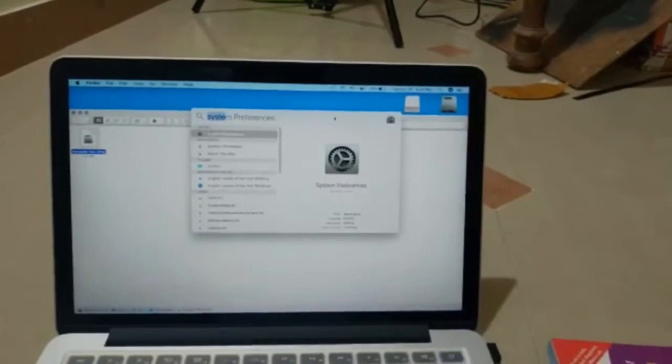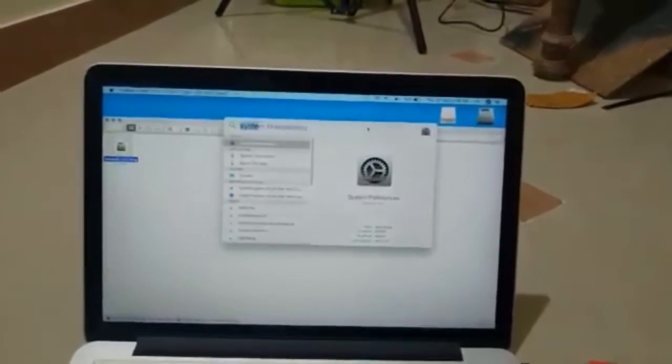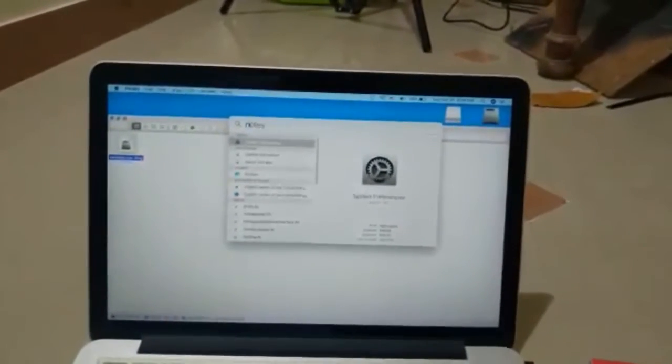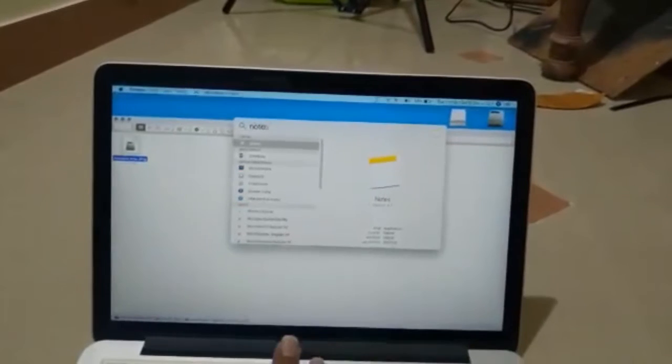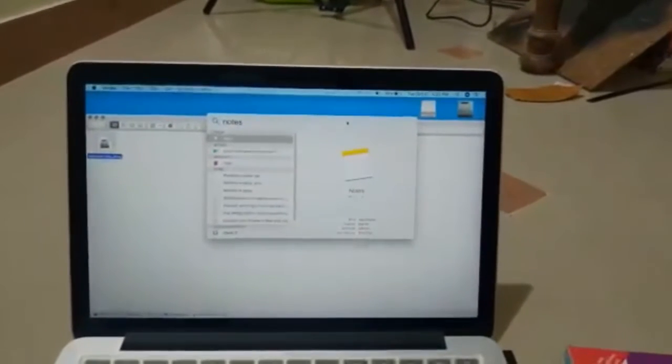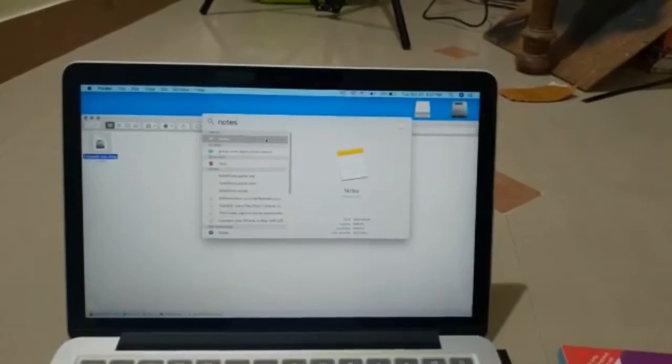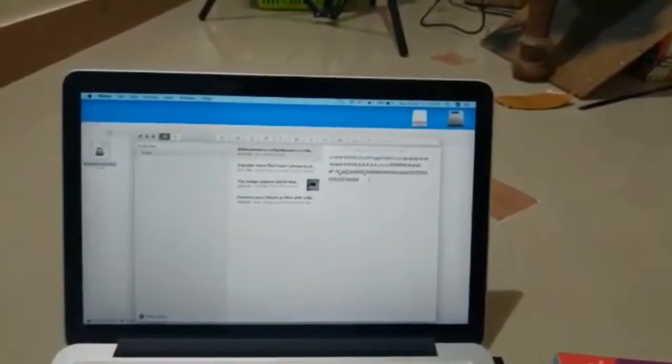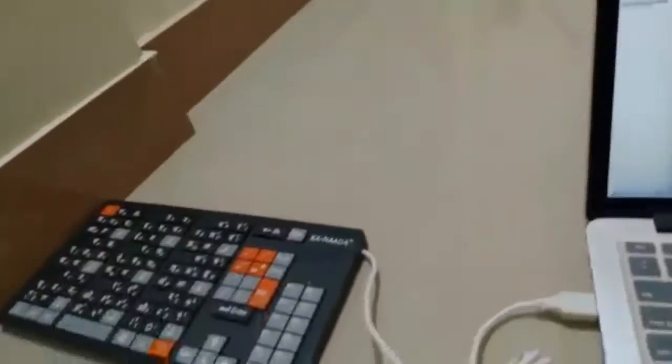I'm going to open any text editor app. I'm going to open notes. Now I have connected this Kannada keyboard to the system.